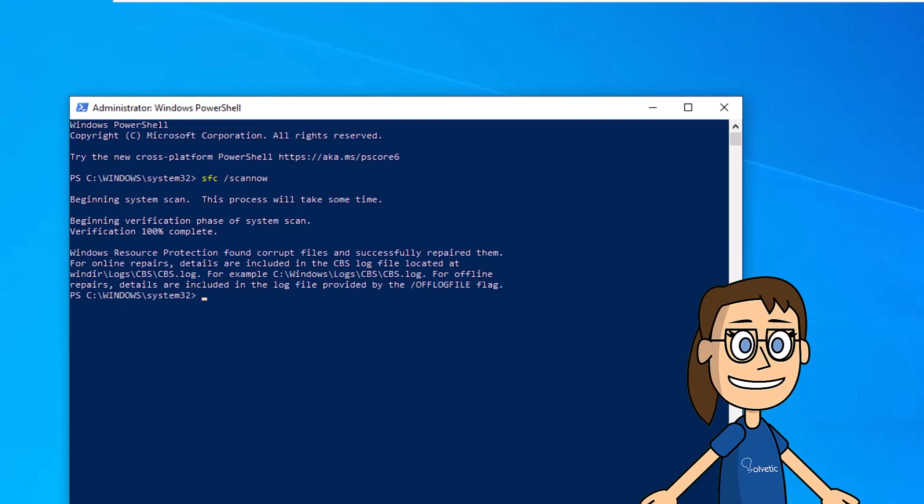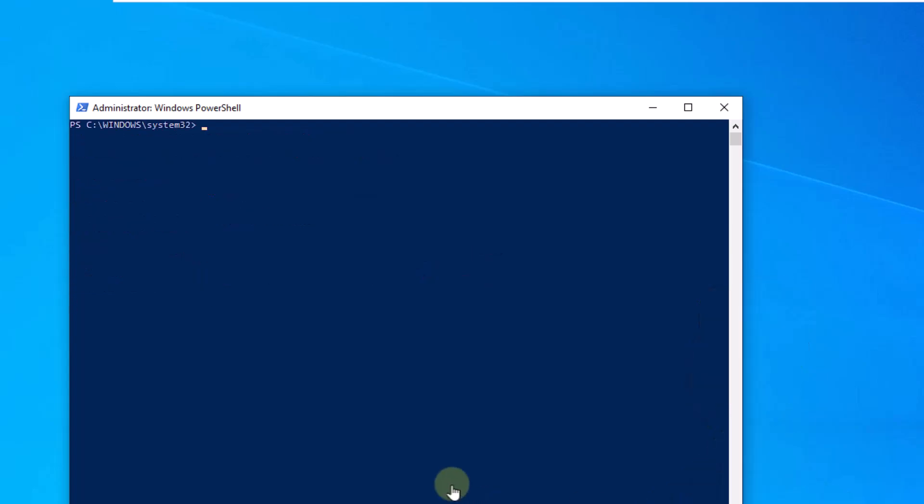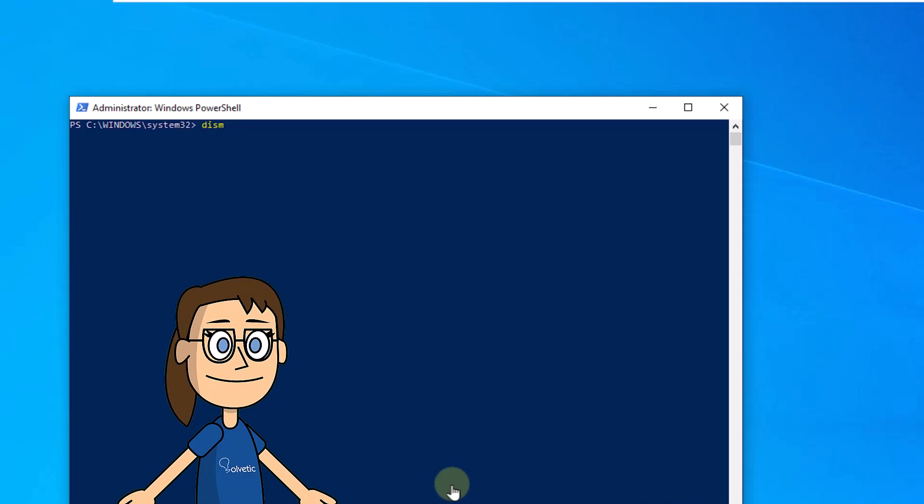You can use the clear command to clear the screen and start the next command. Next, we continue looking for errors using the DSM command with the syntax that we show you on the screen.